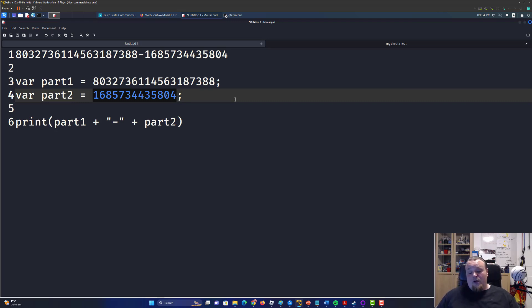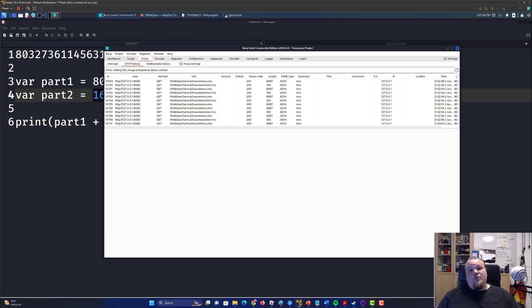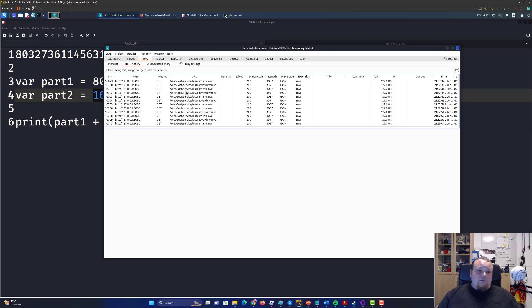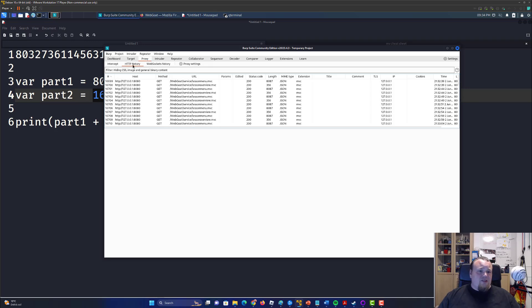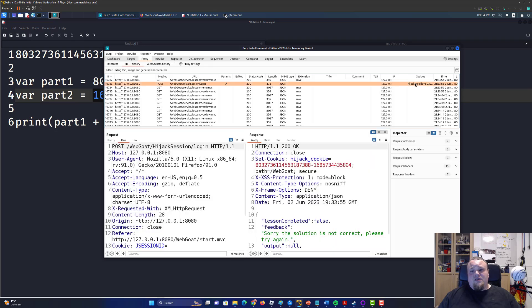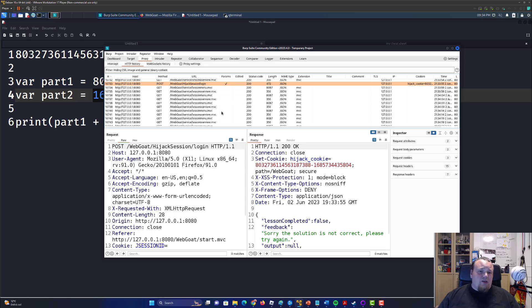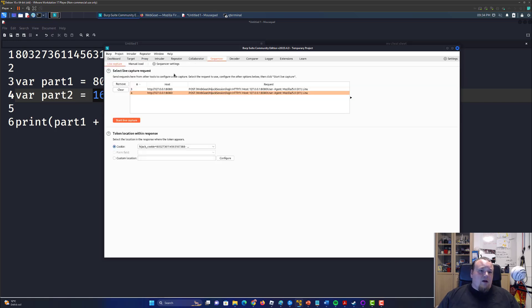So there's an automated tool to help us with that in Burp, which is free. It's called Sequencer. So what we're going to do is go in the HTTP and the proxy tab, HTTP history, and find where the cookies sit. This is the one, you can see it says hijack cookie. It sets the cookie, so send that part to the Sequencer, bam like that. And that goes to the Sequencer.